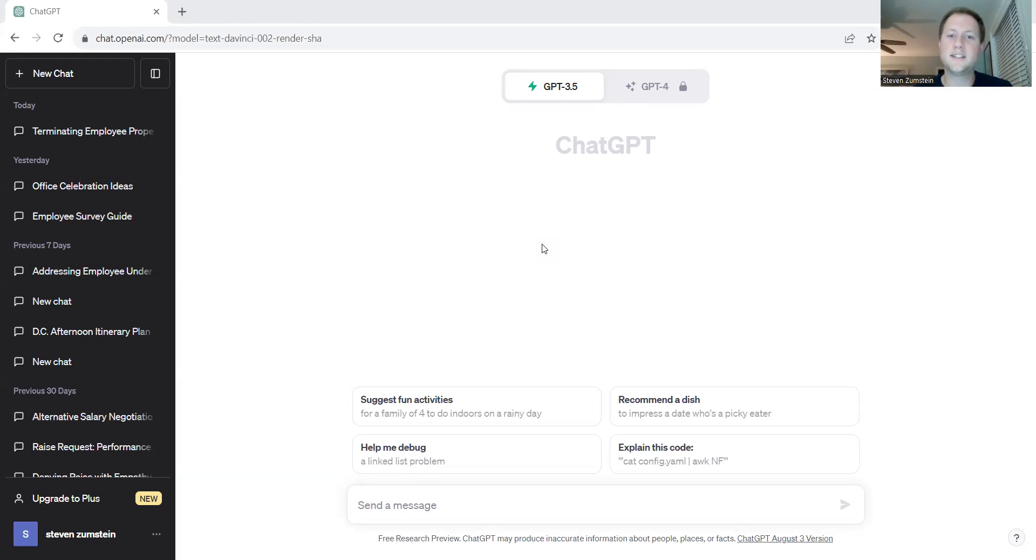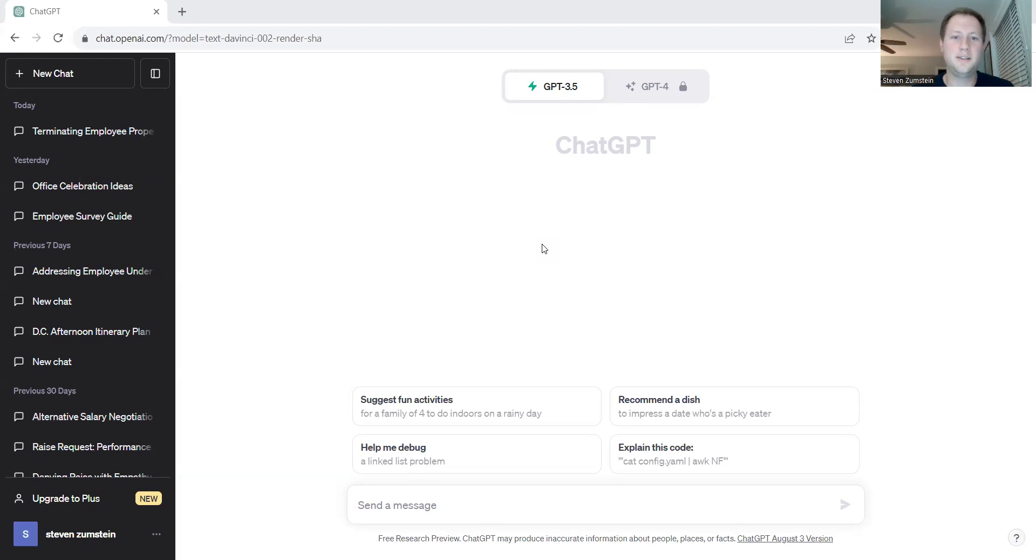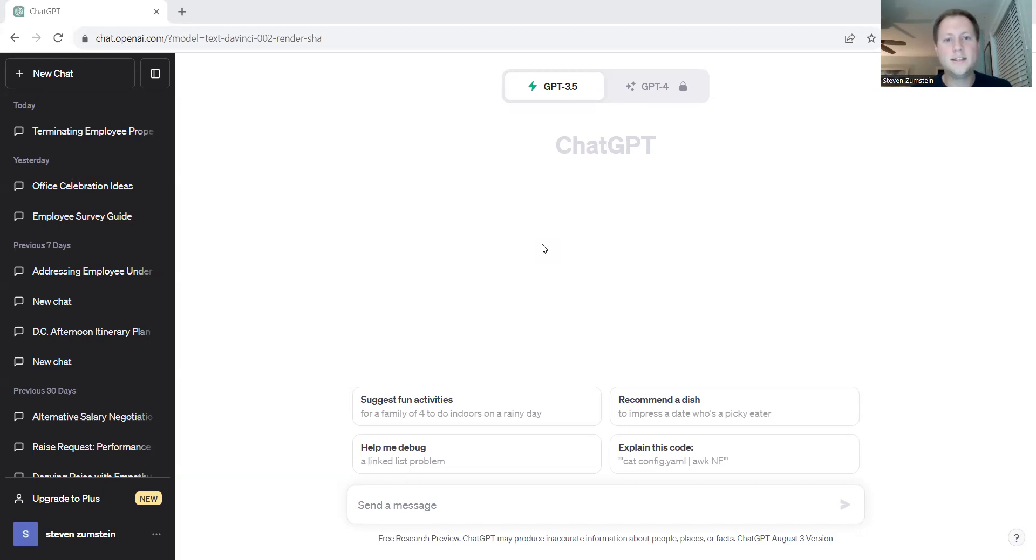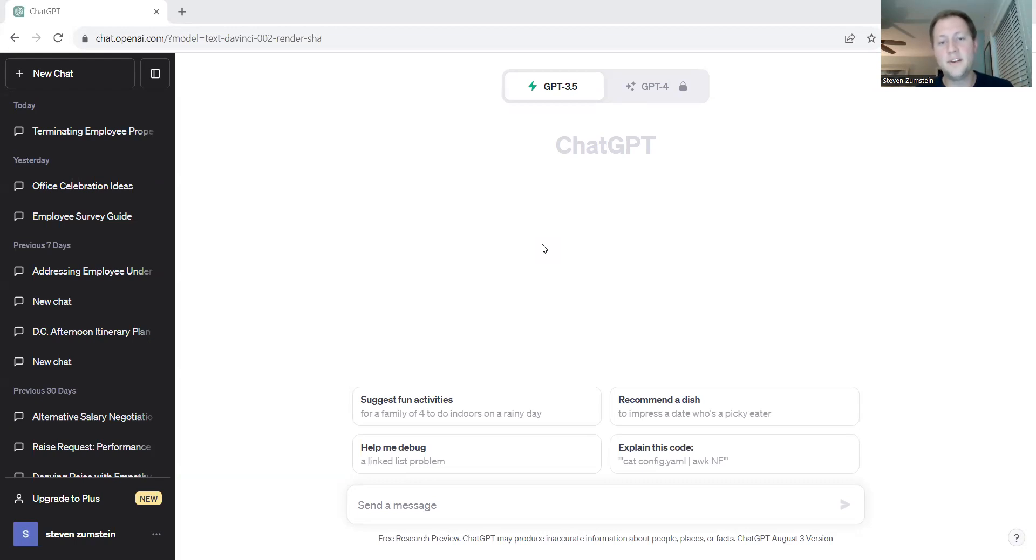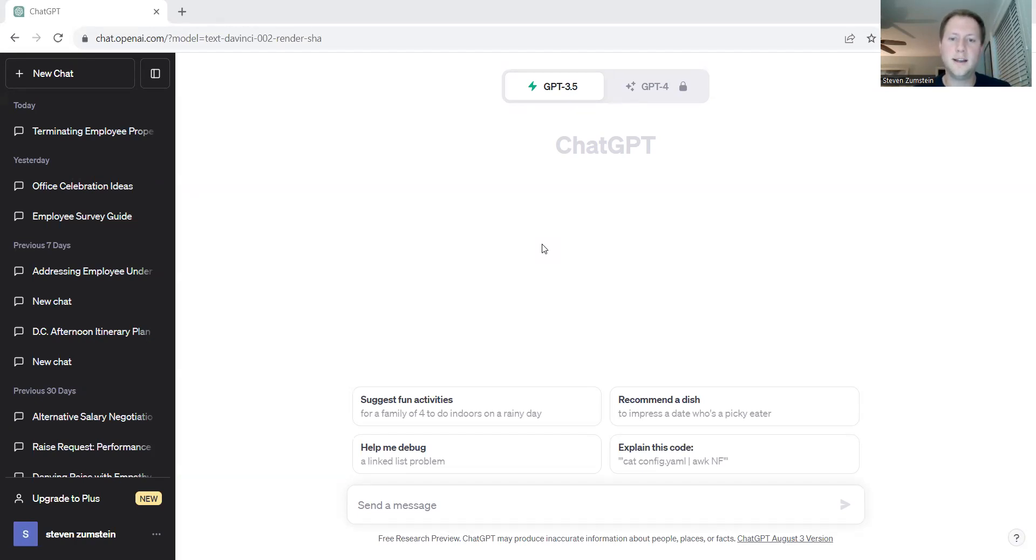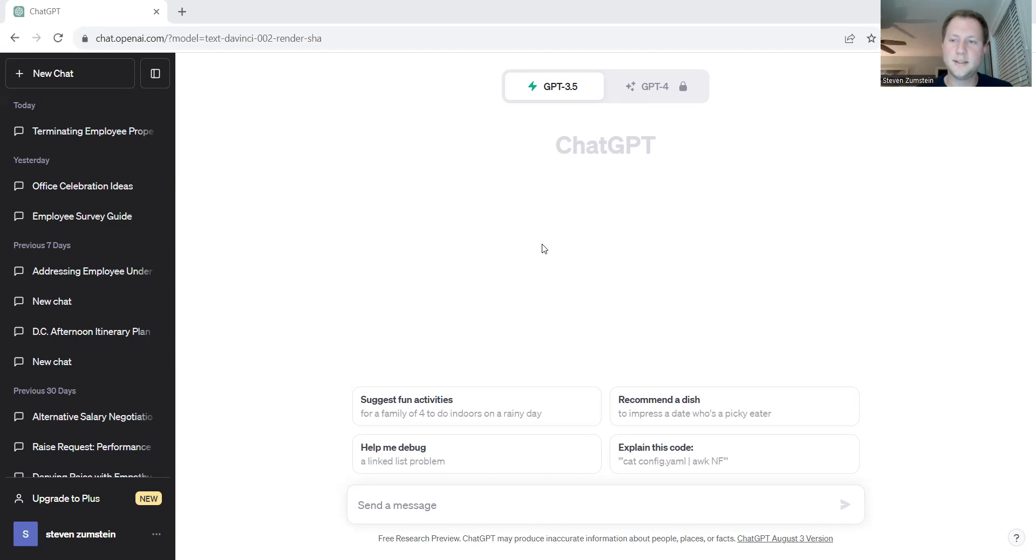Workplace investigations play a vital role in ensuring that allegations, disputes, or concerns are addressed impartially and that the rights and well-being of employees are being protected. When conducted correctly, investigations can lead to resolutions that promote a harmonious work environment that prevents future issues. ChatGPT is able to provide you with practical guidelines and best practices and important considerations for each stage of the investigation process.